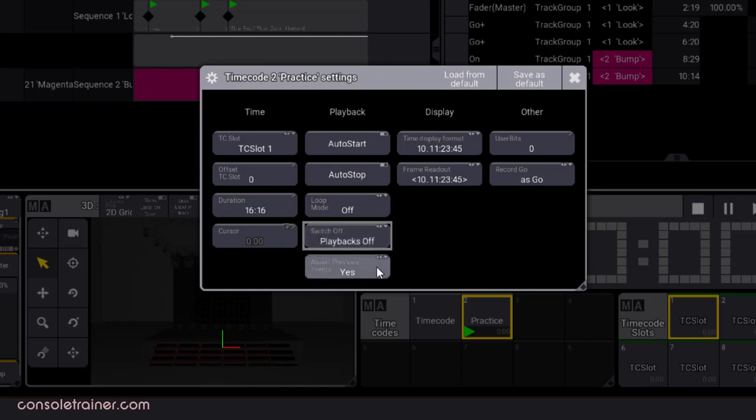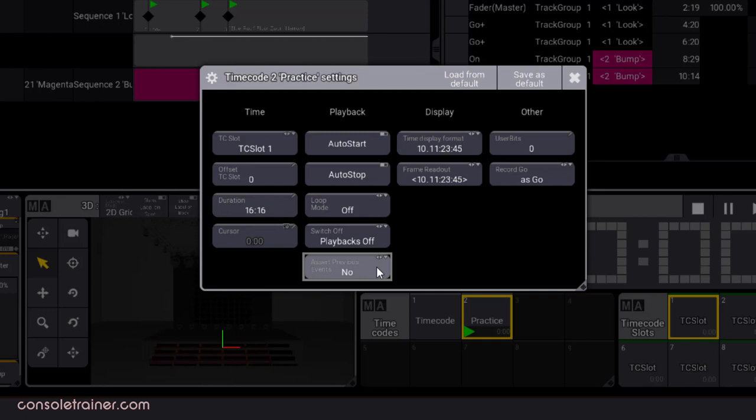If assert previous events is set to yes, and say you start the timecode playback in the middle of a song, the console will immediately put your playback in the state it's meant to be at that point of the song. If it's set to no, and you start timecode playback in the middle of the song, the console will not playback any cues until we reach a point in the song that has a trigger. This looks to me to be the status call option from MA2, just with a new name.